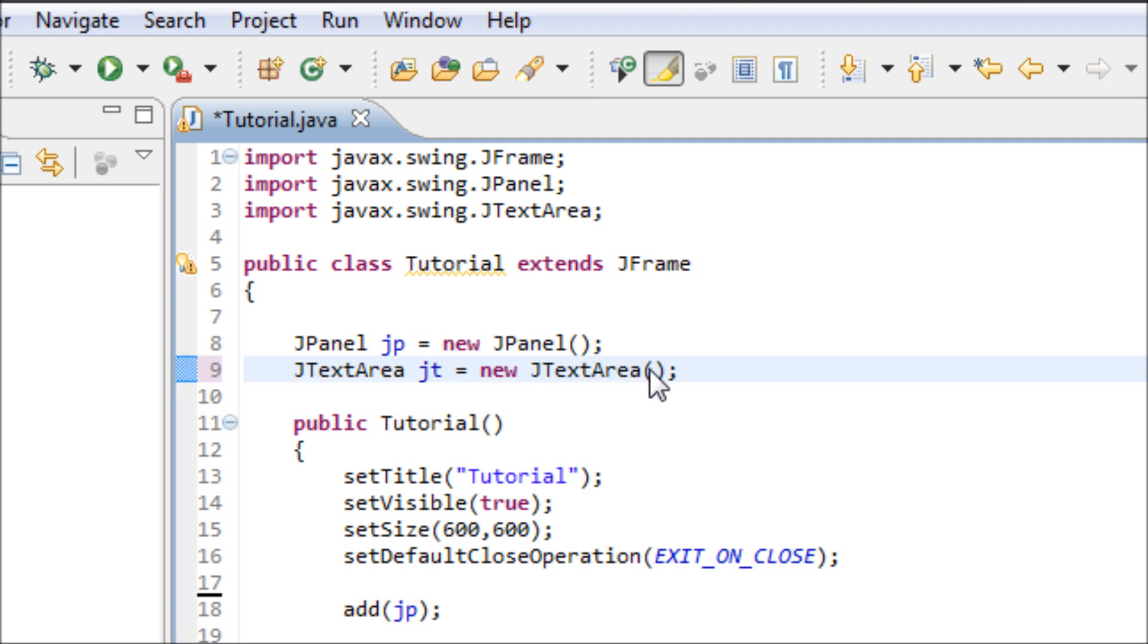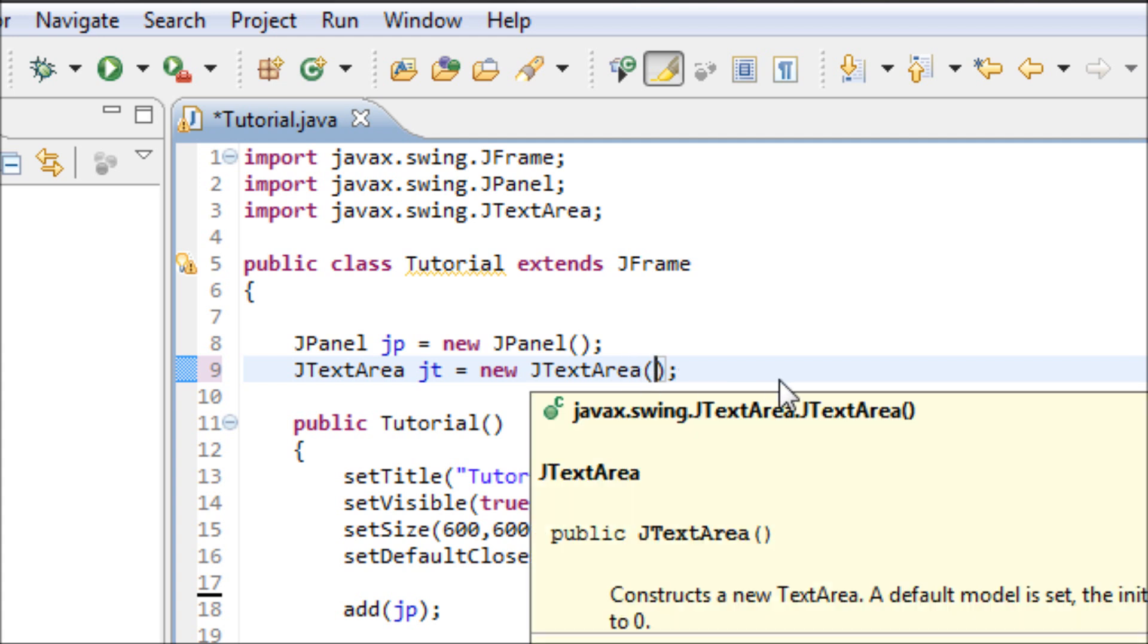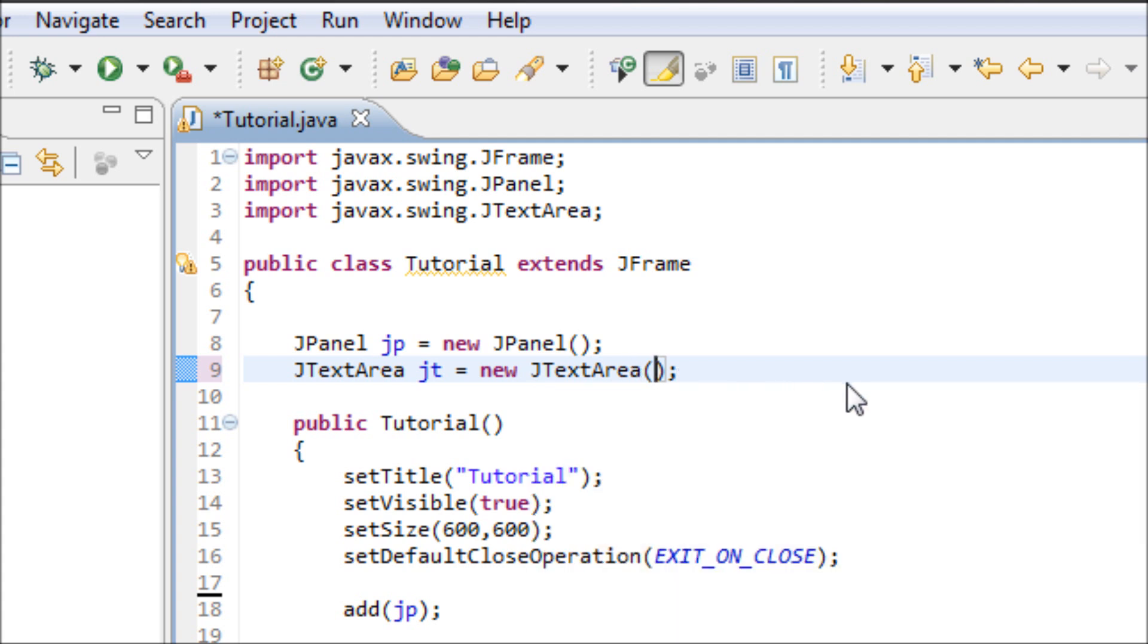Inside of these parentheses, we have to make two arguments. The first argument will consist of rows, and the second will consist of columns. So let's make 10 rows and 40 columns.